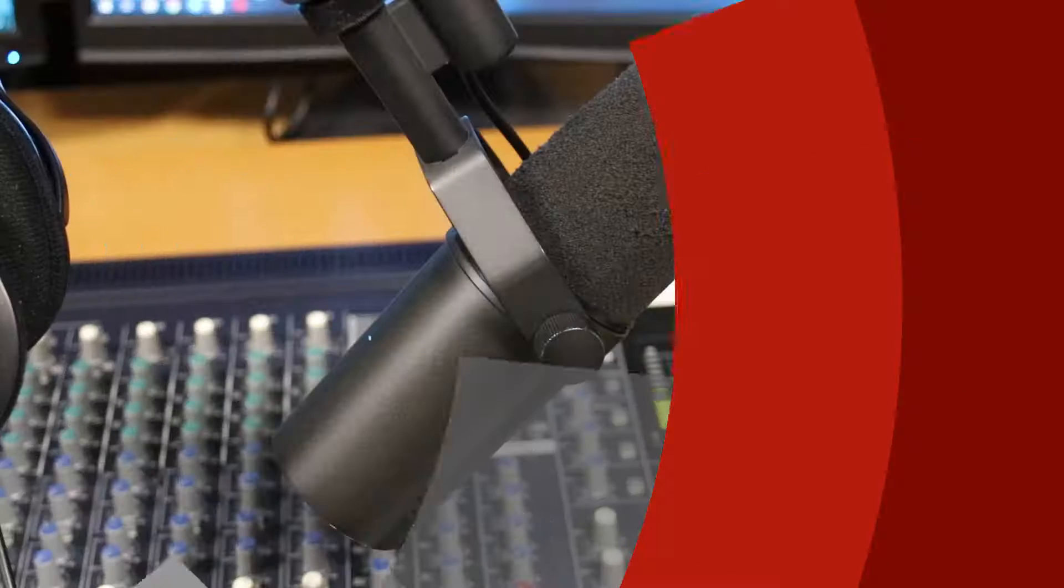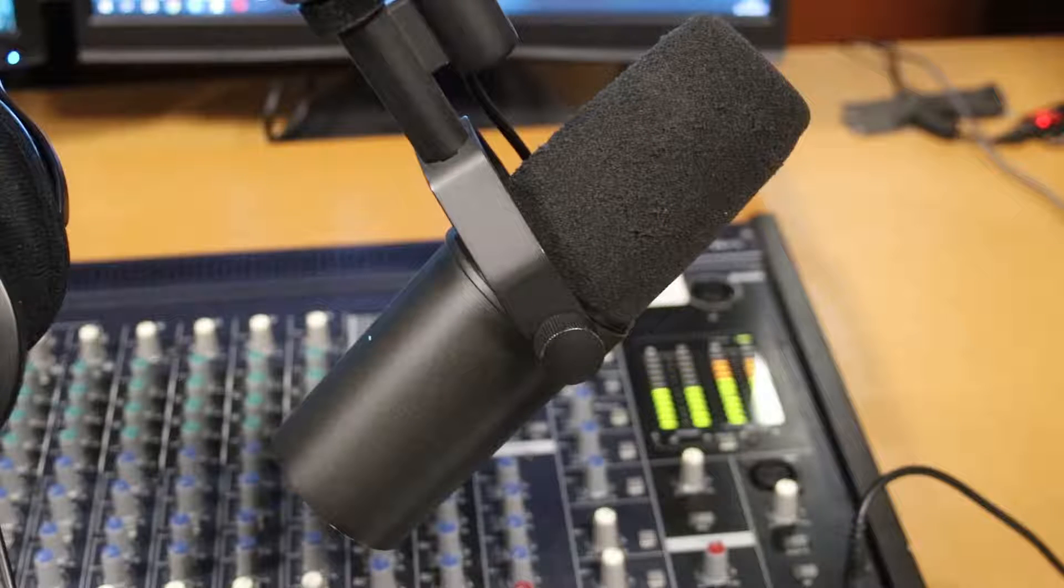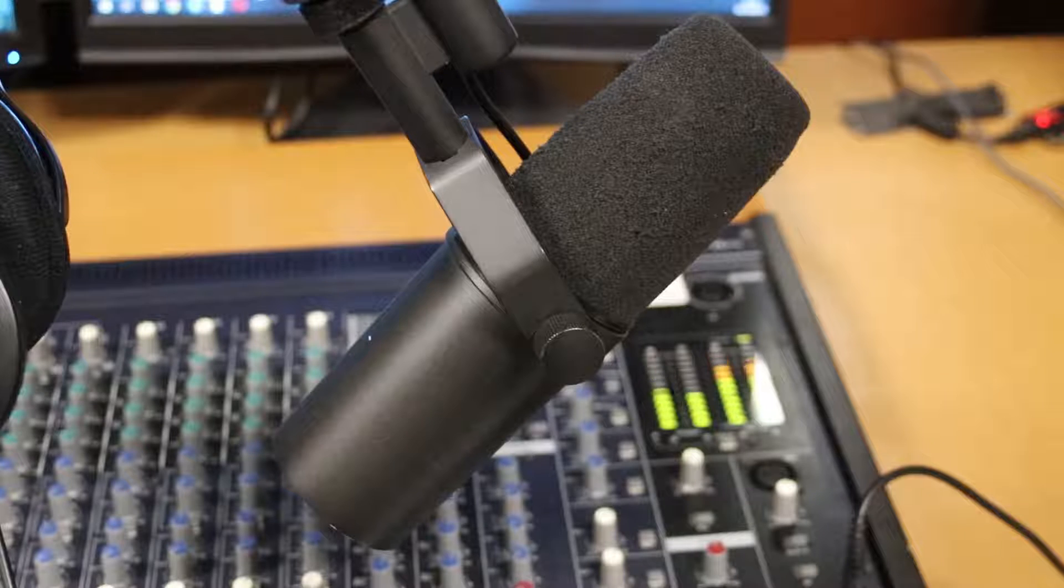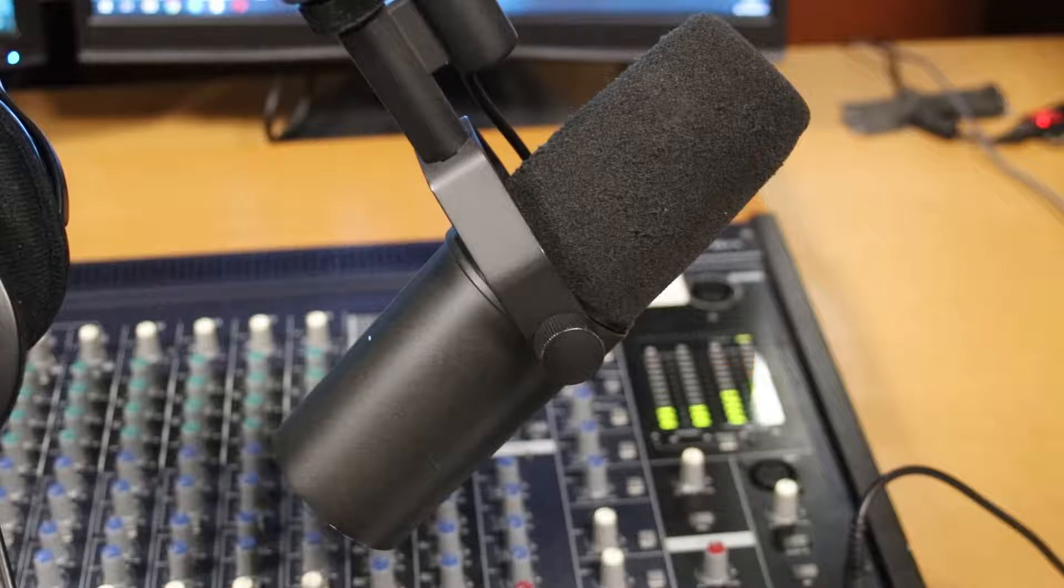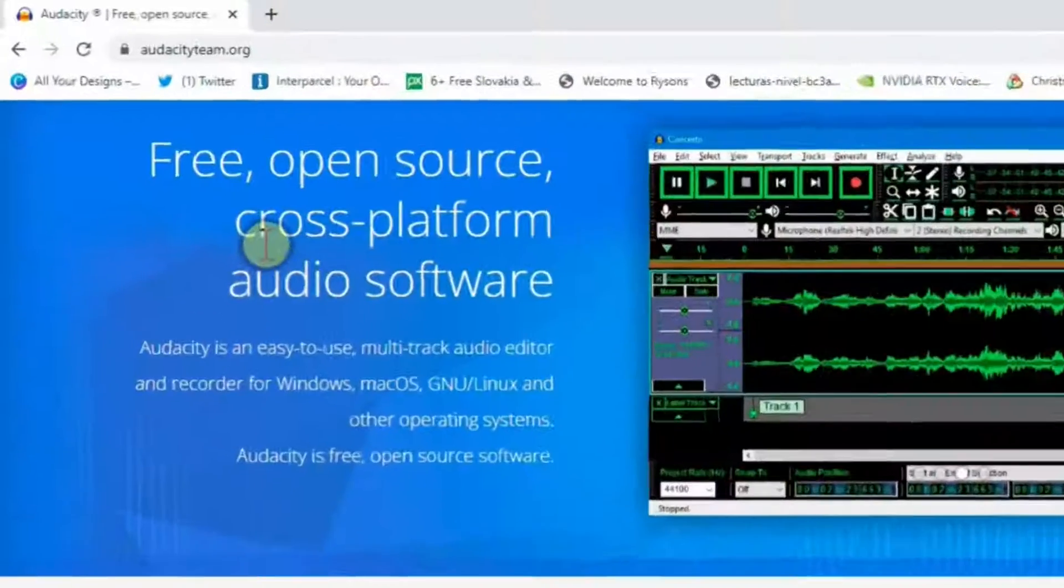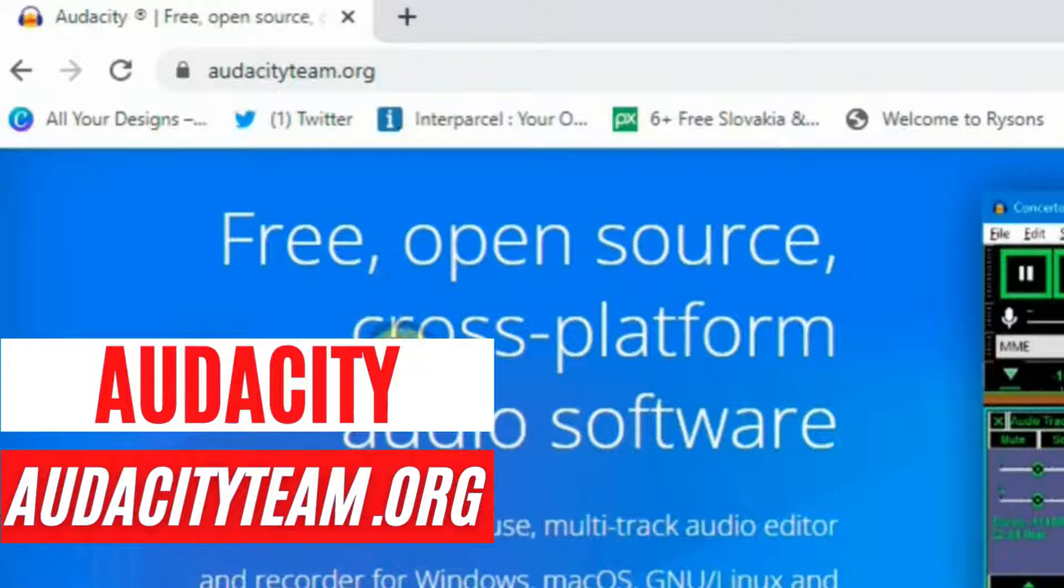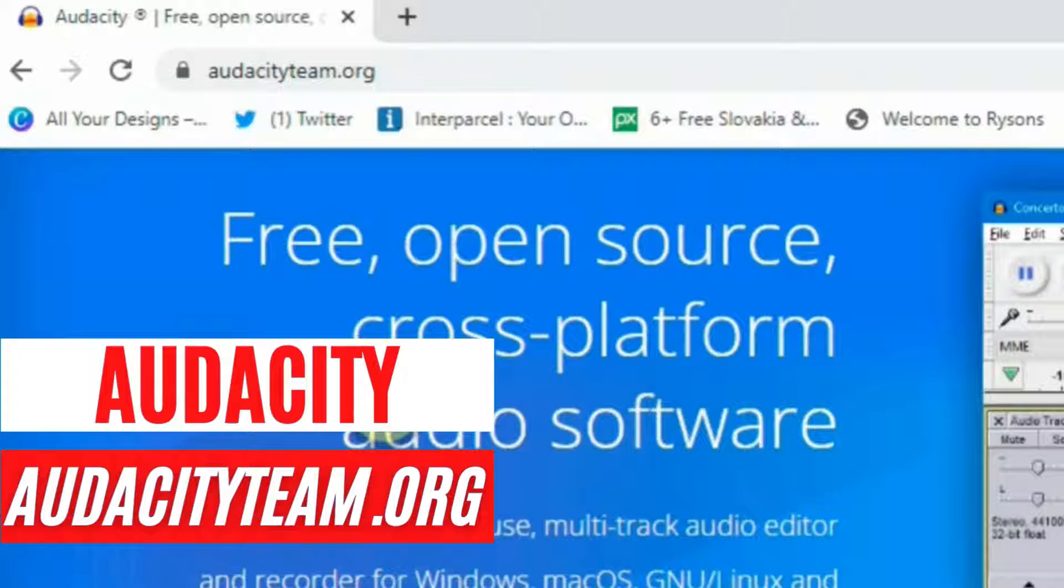To get your audio from this—this is a test recording for this video—to this—this is a test recording for this video—you need to use a tool called Audacity.